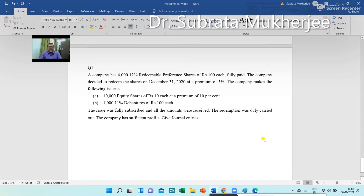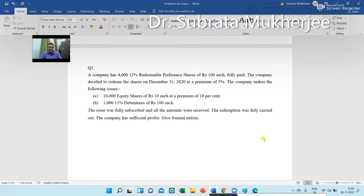Problem: A company has 4,000 12% redeemable preference shares of Rs. 100 each, fully paid. The company decided to redeem the shares on December 31, 2020 at a premium of 5%. The company makes the following issues: 10,000 equity shares of Rs. 10 each at a premium of 10%, and 1,000 11% debentures of Rs. 100 each. The issue was fully subscribed and all amounts were received. The redemption was duly carried out. The company has sufficient profit.